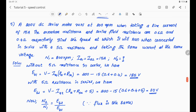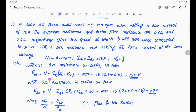A 200V DC series motor runs at 800 RPM when taking a line current of 15A. The armature resistance and series field winding resistance are 0.6 ohm and 0.4 ohm respectively. Find the speed at which it will run when connected in series with a 5 ohm resistance taking the same current at the same voltage. The back-EMF equation is eb = V − Ia × (Ra + Rse).